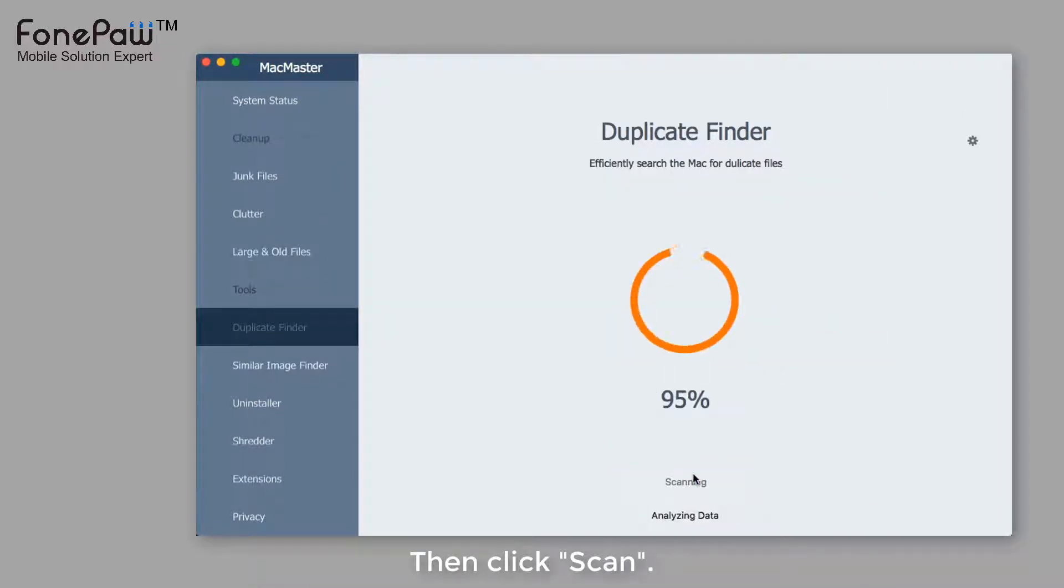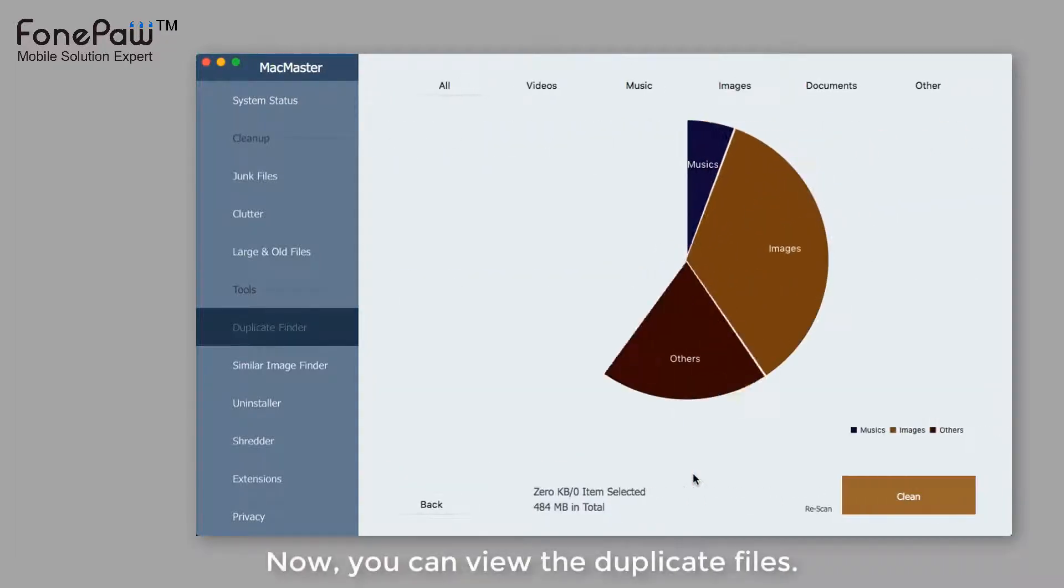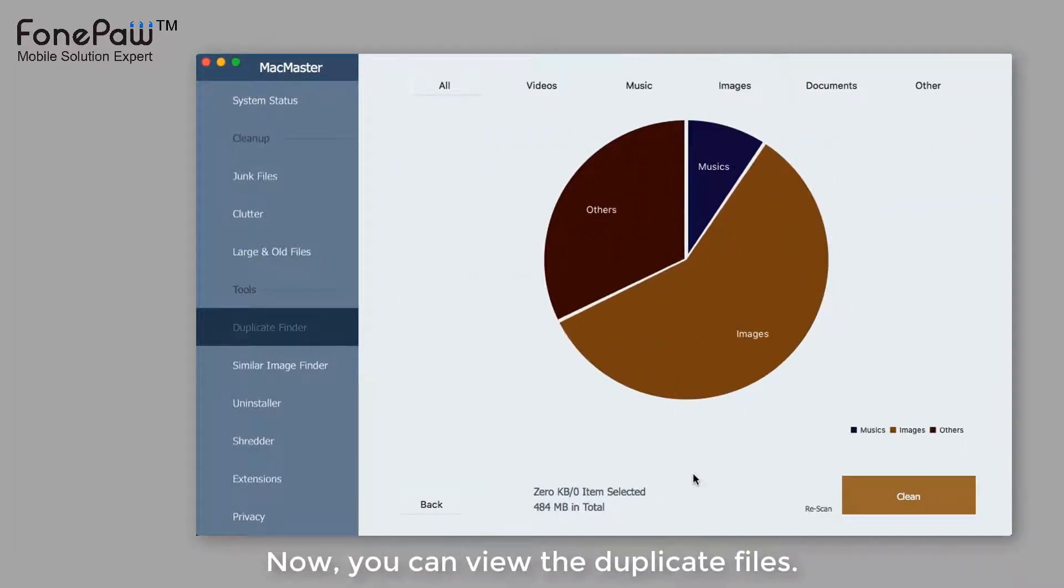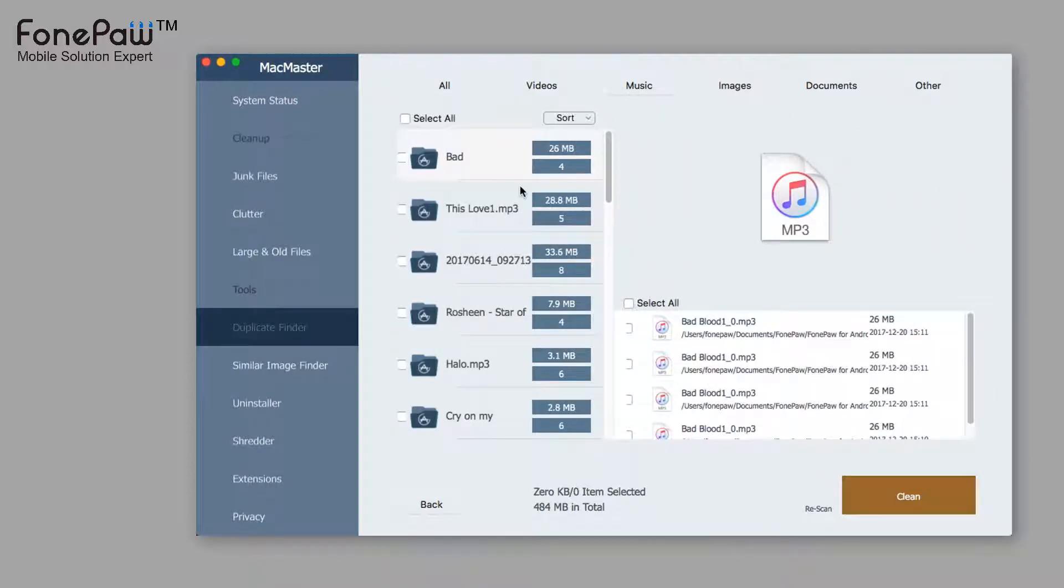After the scanning, it will show you the information of the duplicate files. You can click one of the classifications and view the details.